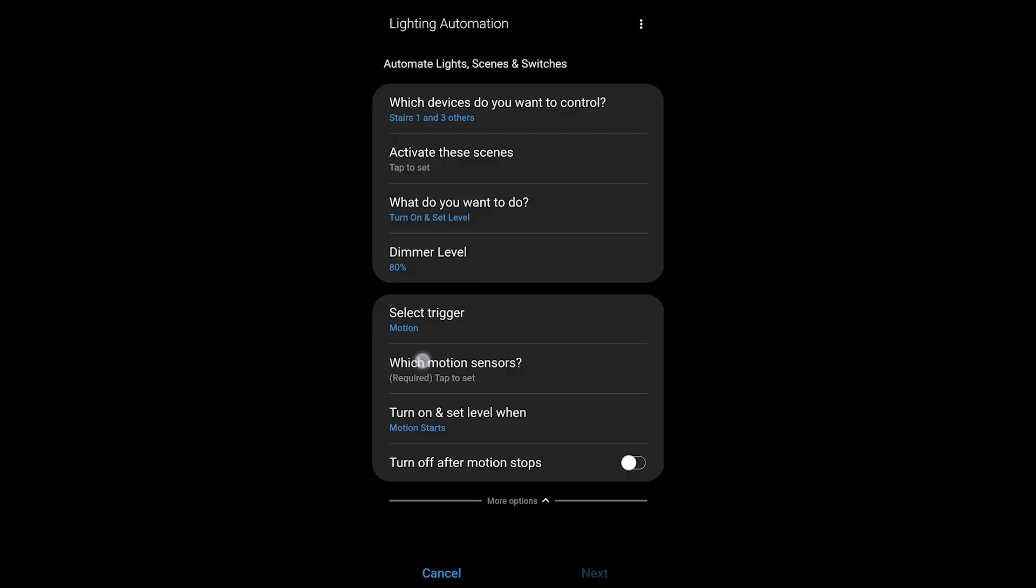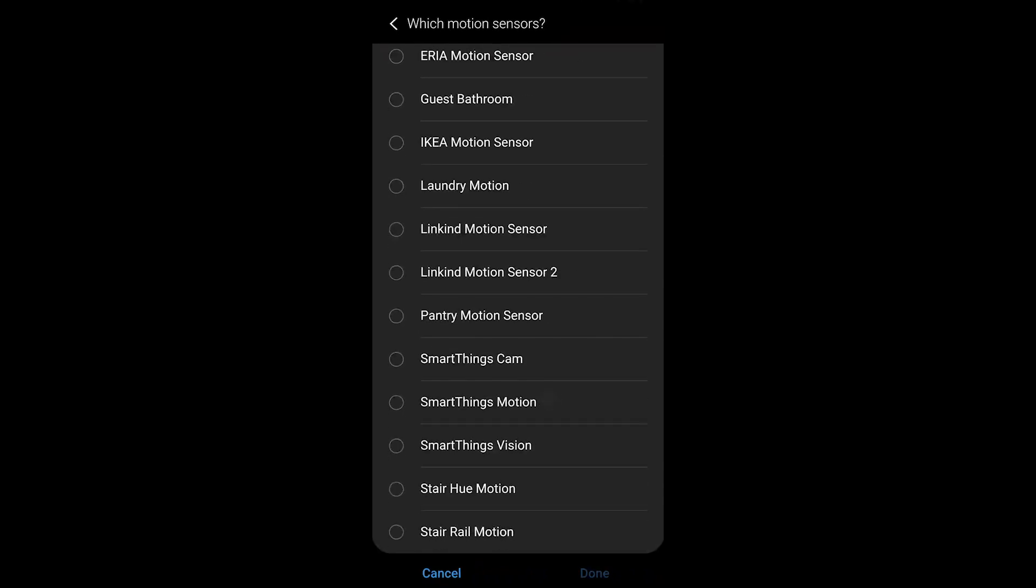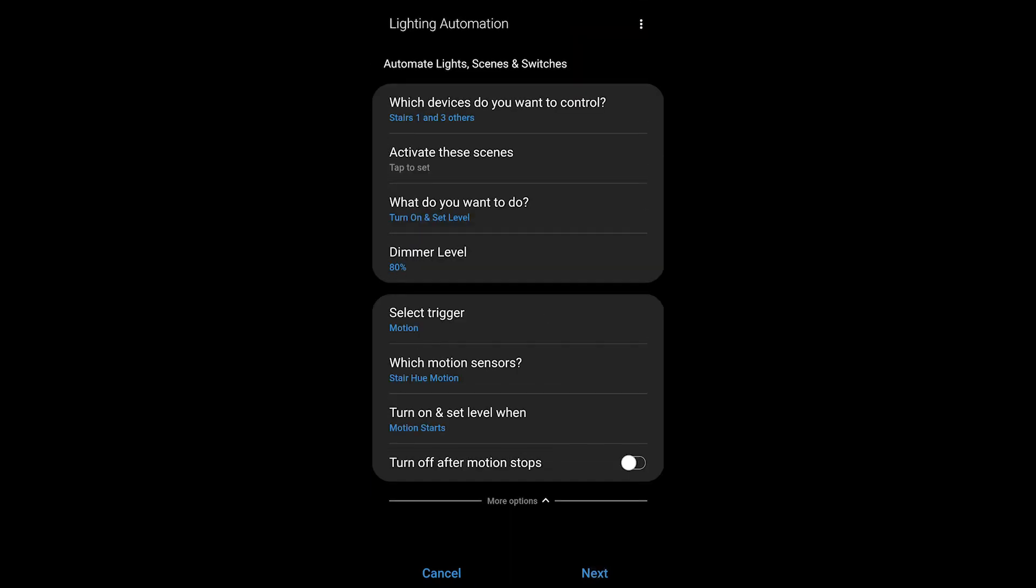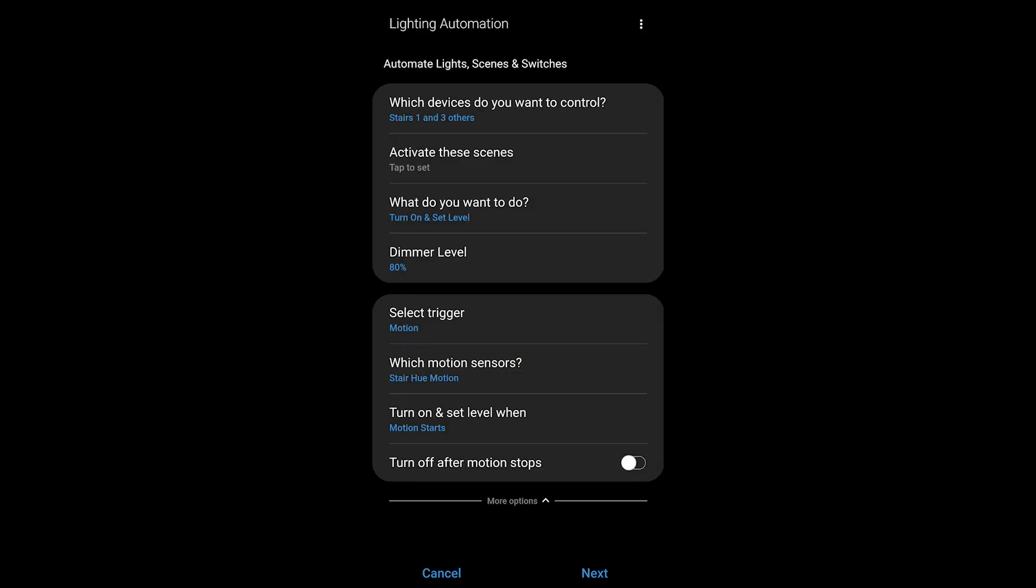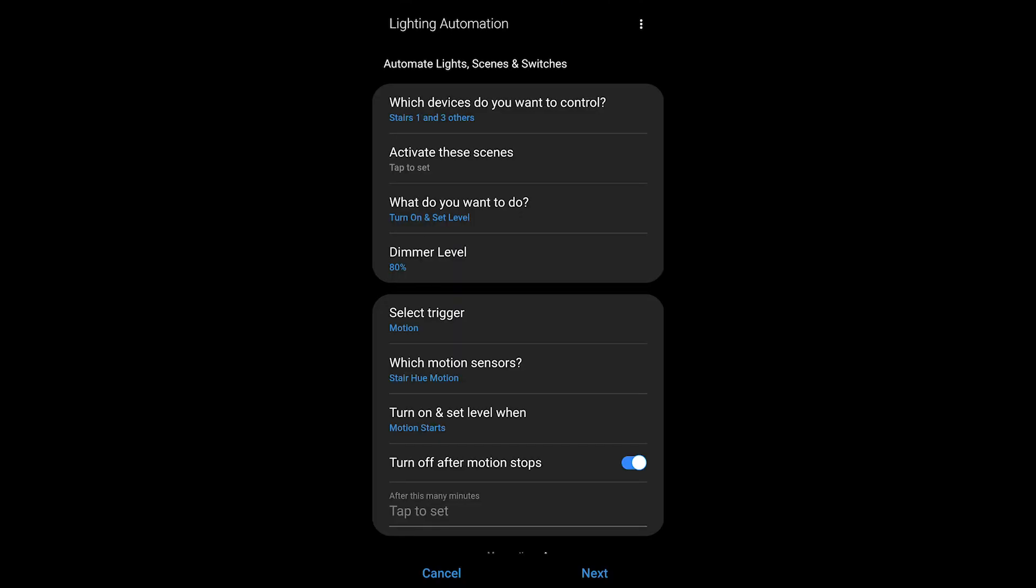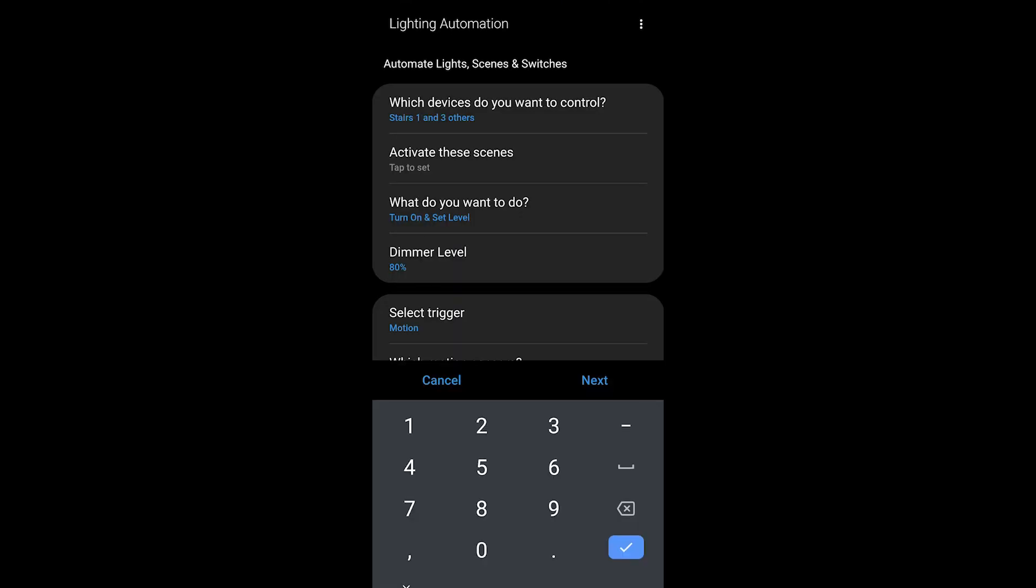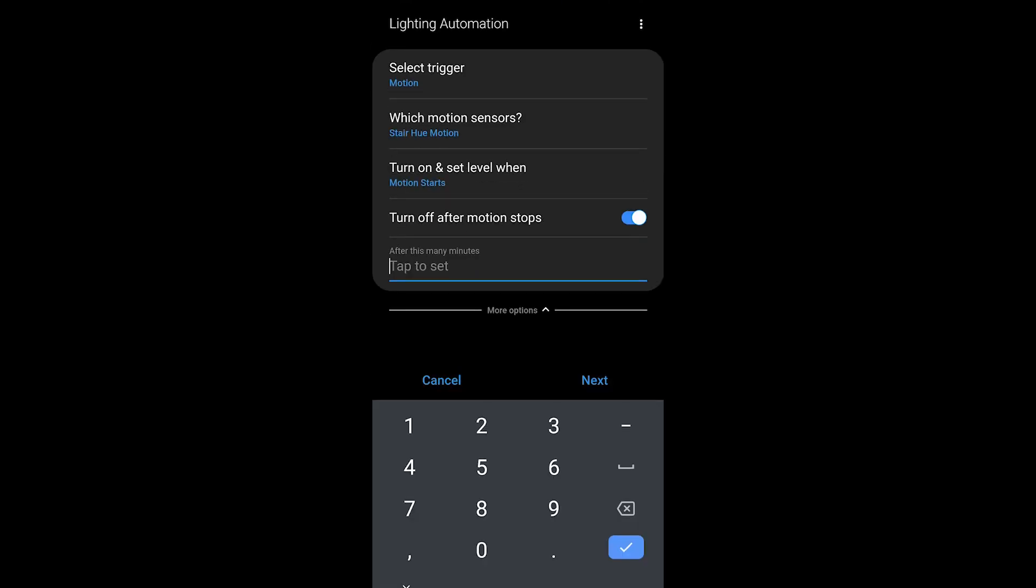Which motion sensors? I'm going to choose my hue motion. If you wanted to choose others, you could choose additional ones. Do you want them to turn on when the motion starts or stops? And do you want to turn it off after motion stops? Then you get to choose for how many minutes.